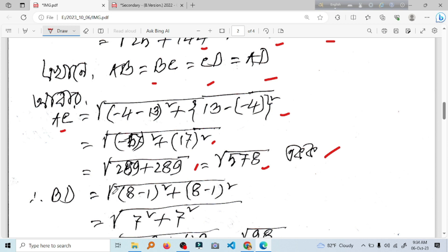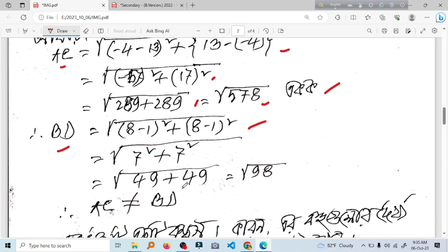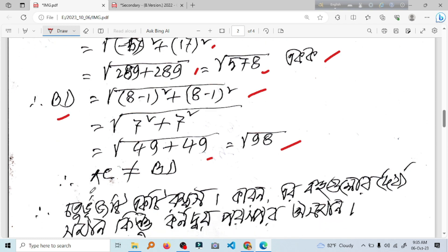Let's see what BD is. We have to add h minus x1 whole square plus y2 minus y1 whole square, root n. We have to add 7 square, 7 square, 775, 775. We have to add root 98. What do we see? This is not equal to BD.